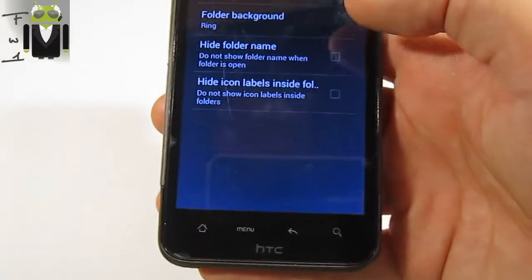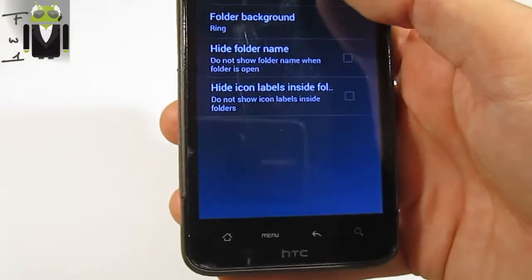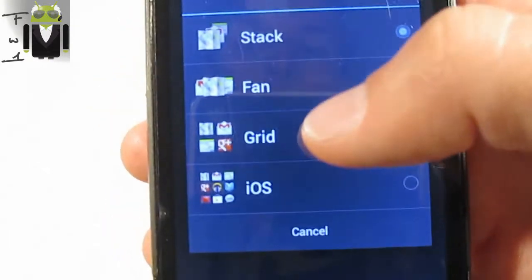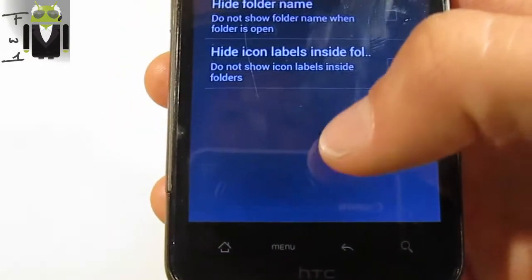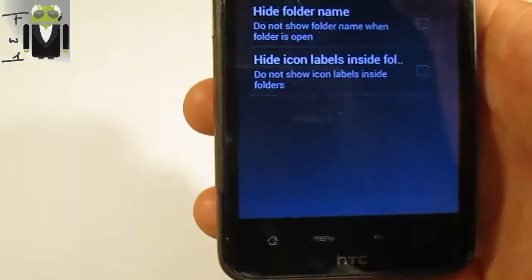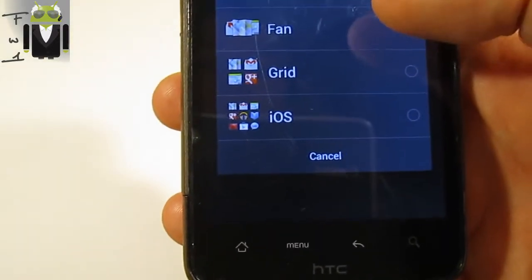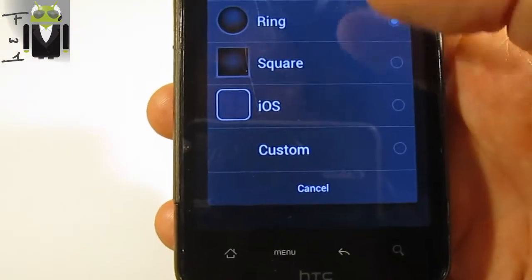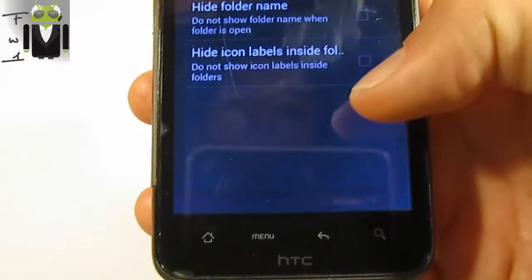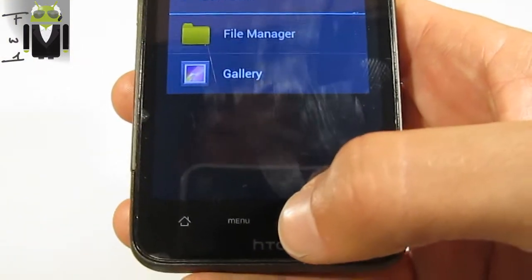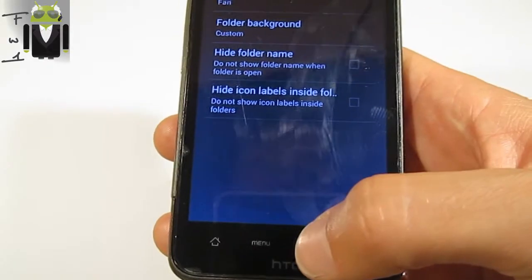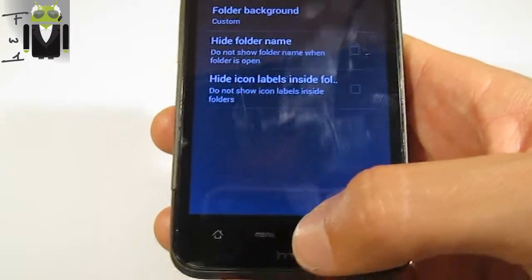You have the folder settings. You can change the folder preview style across four different options: iOS, grid, fan, or stack. My favorite one might be the fan style, with the square icon, or custom — you can change it with your own icon if you want. You can hide the folder name and hide icon labels inside.